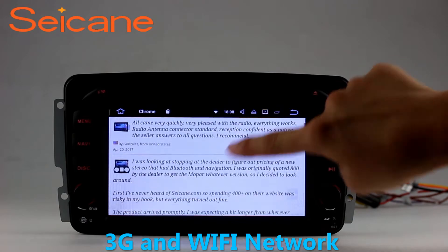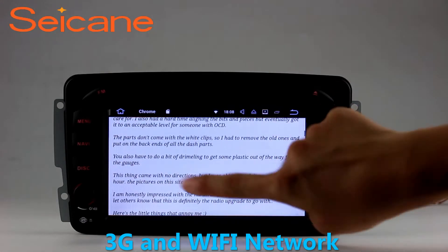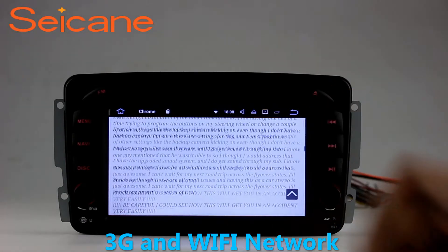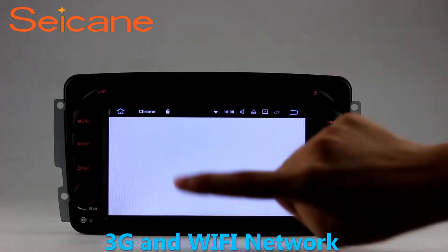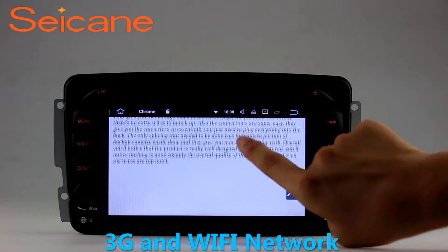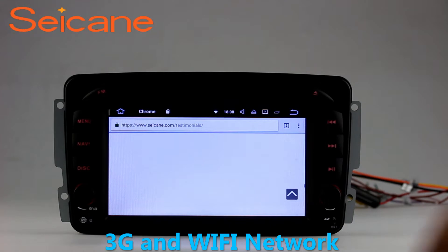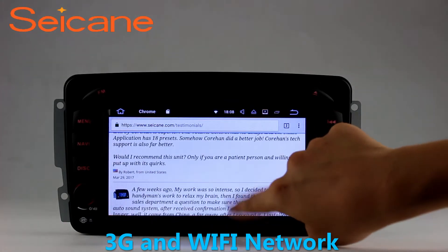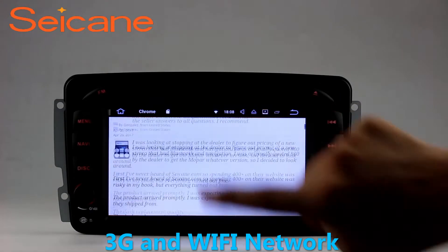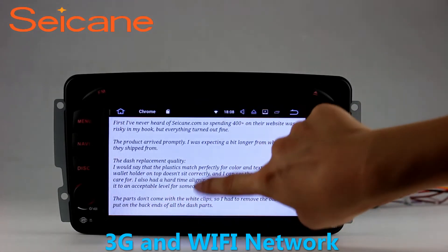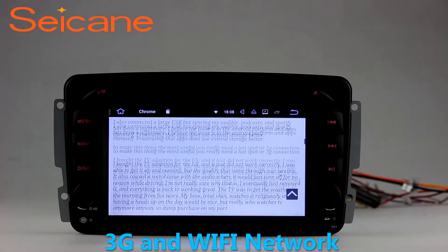Wi-Fi. Surf the internet by Wi-Fi function. You can set a Wi-Fi hotspot in your cell phone and connect this unit to your phone. Then you can enjoy eLife service as you like. Here's the webpage of segain.com from happy customers.